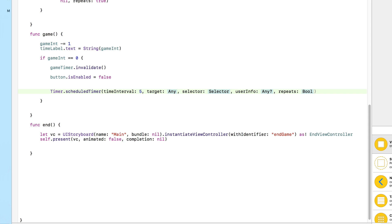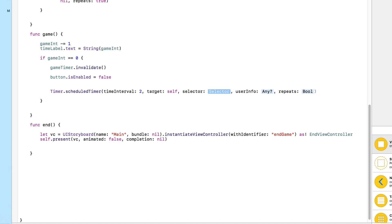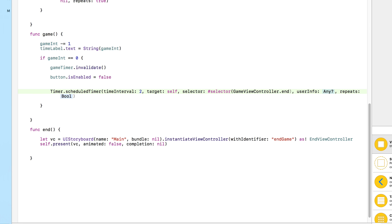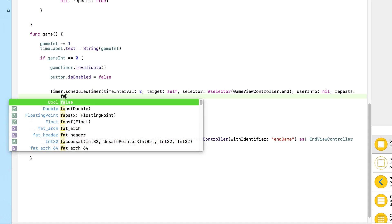The time interval is when we want it to trigger. If I put five, it triggers five seconds later. Five seconds is quite long once the game finishes, so let's go for two seconds — enough for the user to see the game has ended, see their score, and then it switches to the third view. For target we do `self`, the selector we do `#selector(GameViewController.end)` — which is the function we created — and for userInfo we do nil.